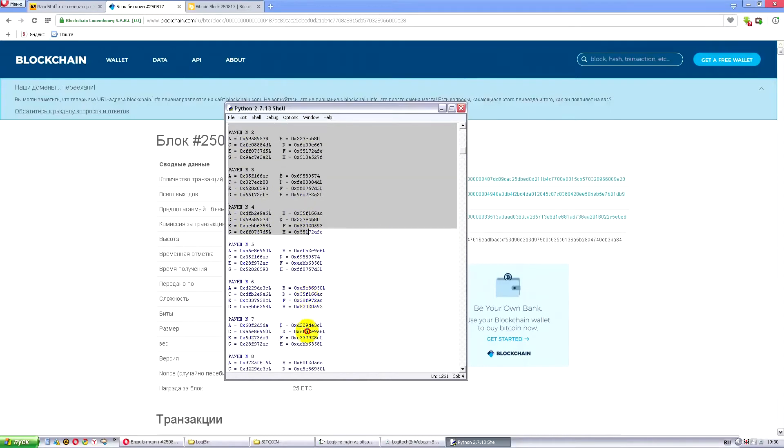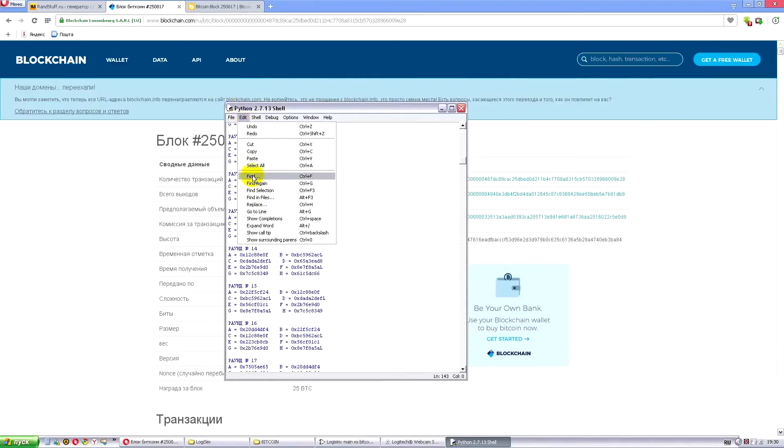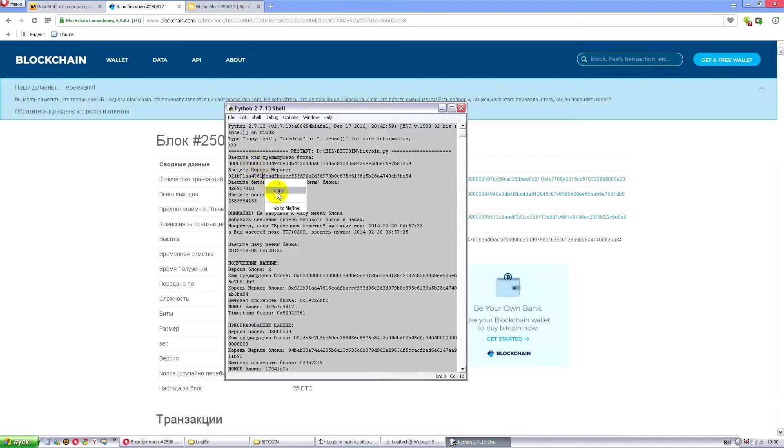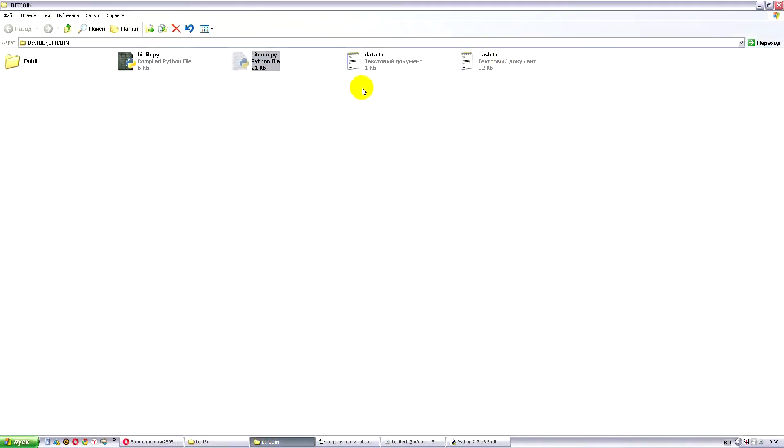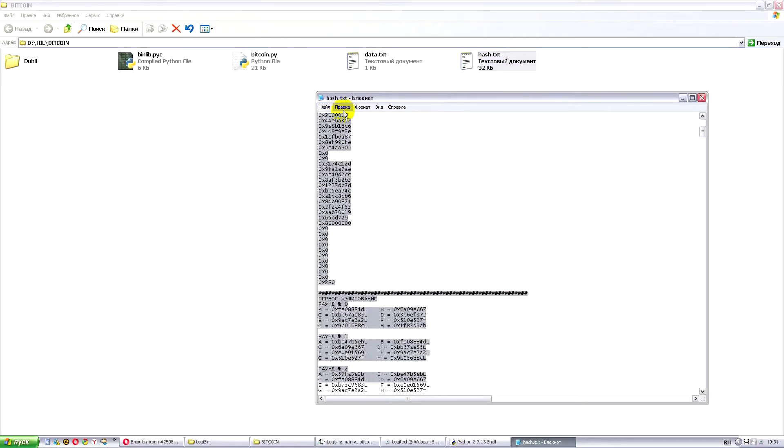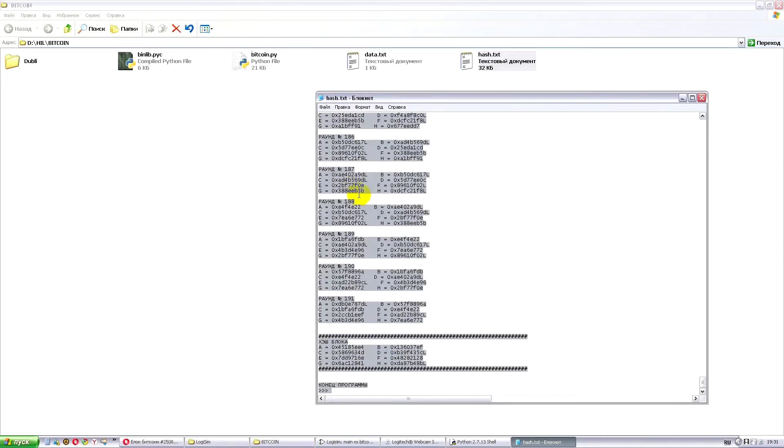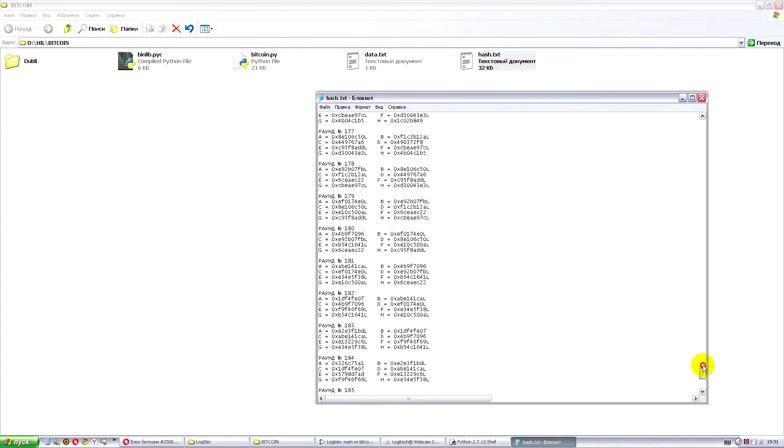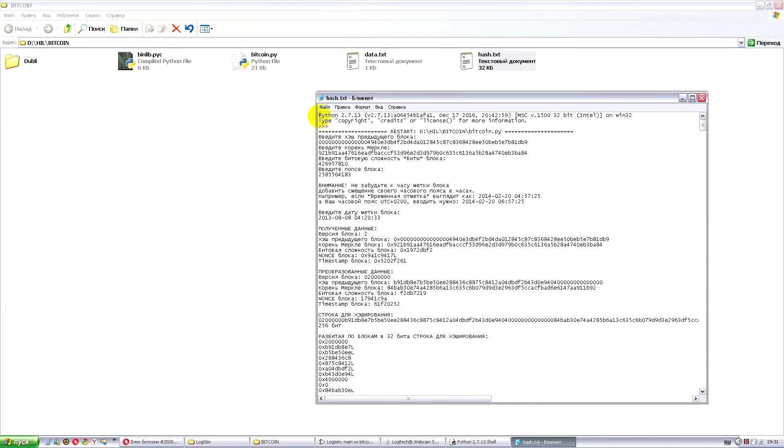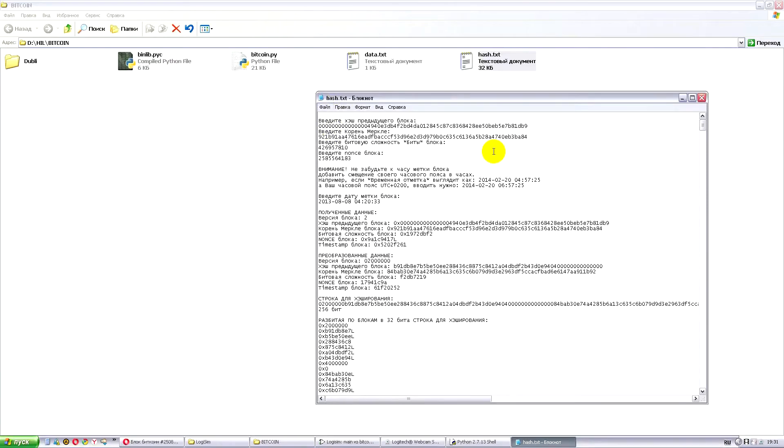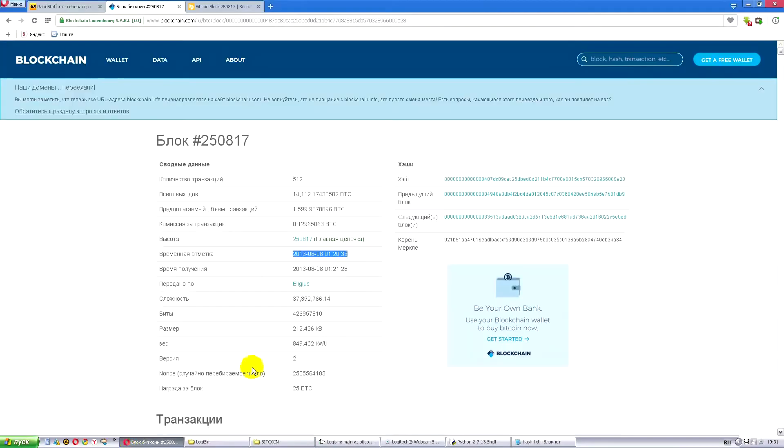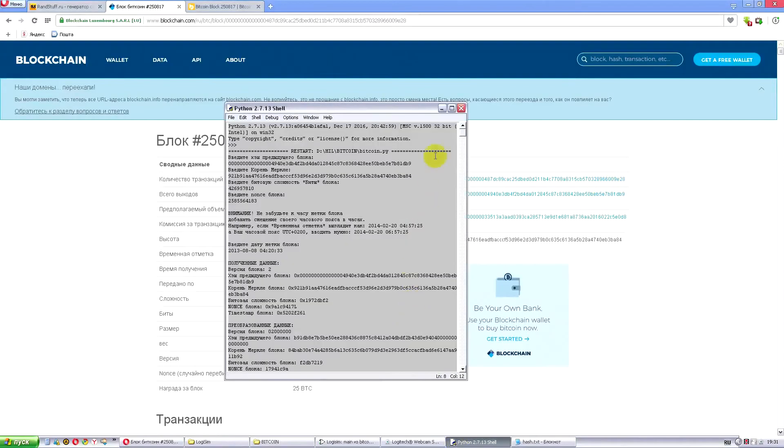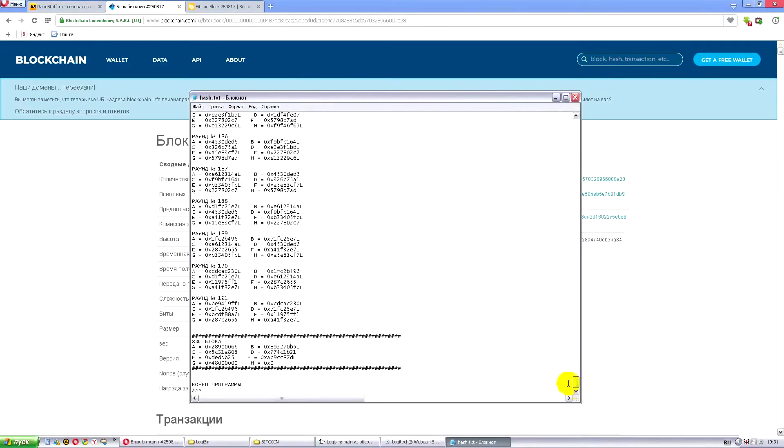Now let's copy this data. In order to work more comfortably, let's copy all the data. Or let's do it a bit differently. Select all, copy. Minimize the window. And here we have hash. Highlight all, then paste. This data is unnecessary to save the file. Let's have a look for what we needed all this.